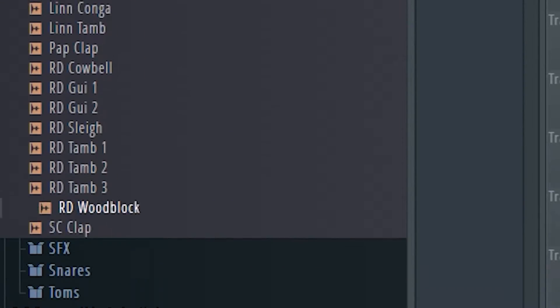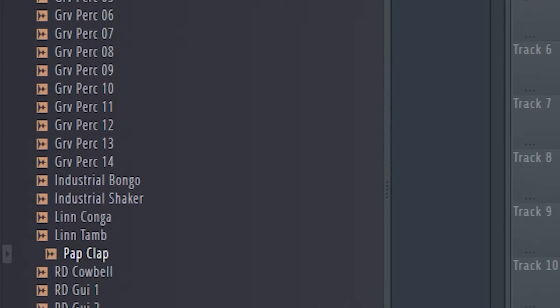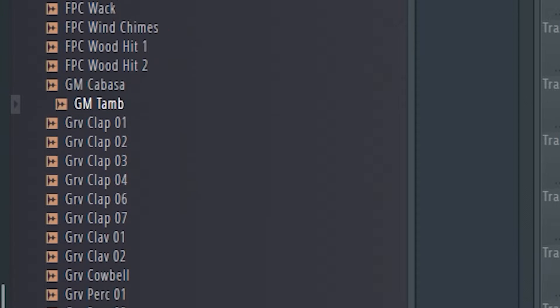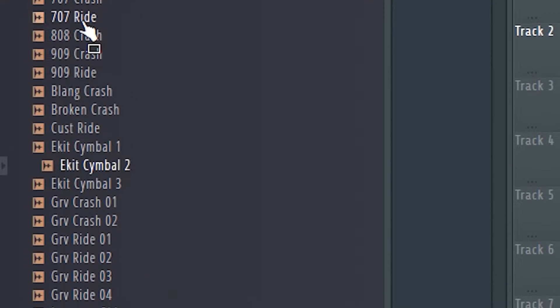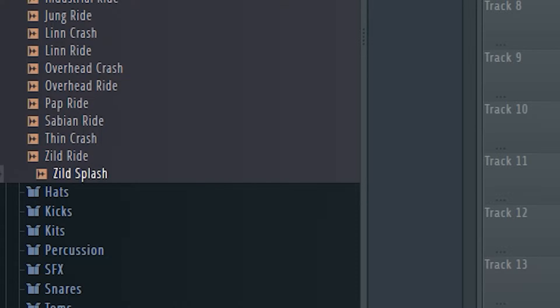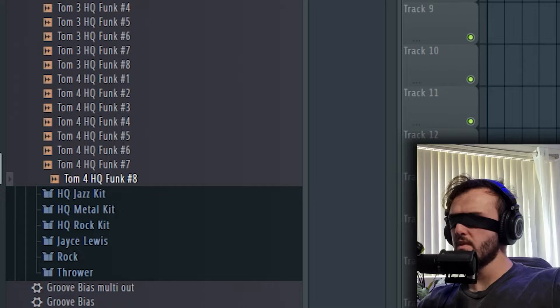We're in Kits right now, so I gotta go down to Melody and then Loops. I thought I could go down further. I don't recognize any of these sounds — where the hell am I? Am I in Kits? What the hell am I in? A different snap? What have I done?